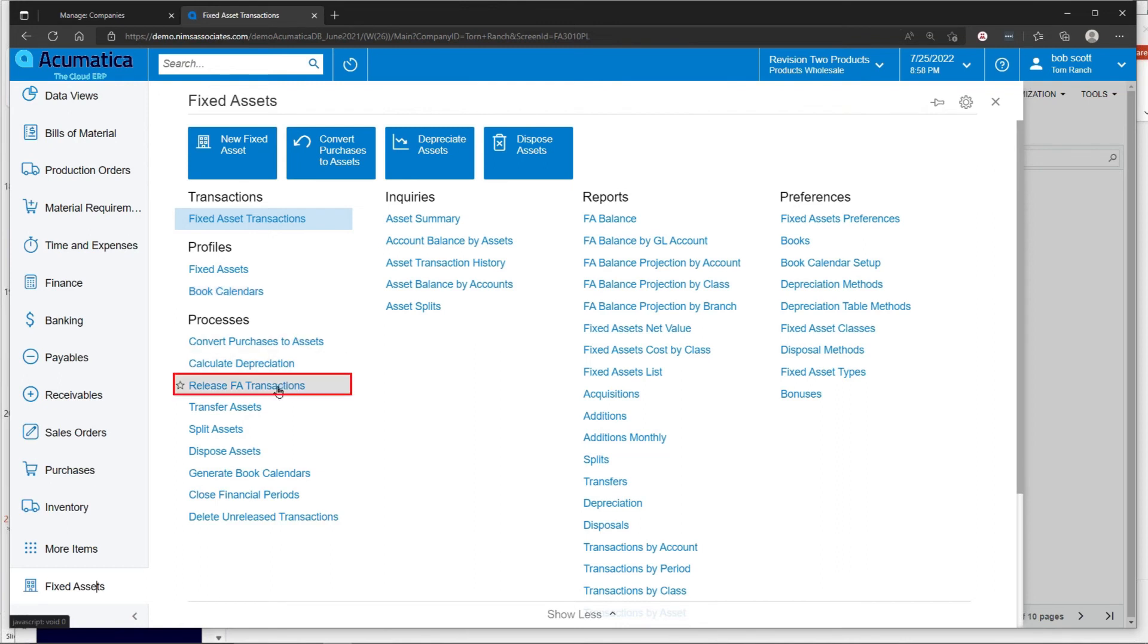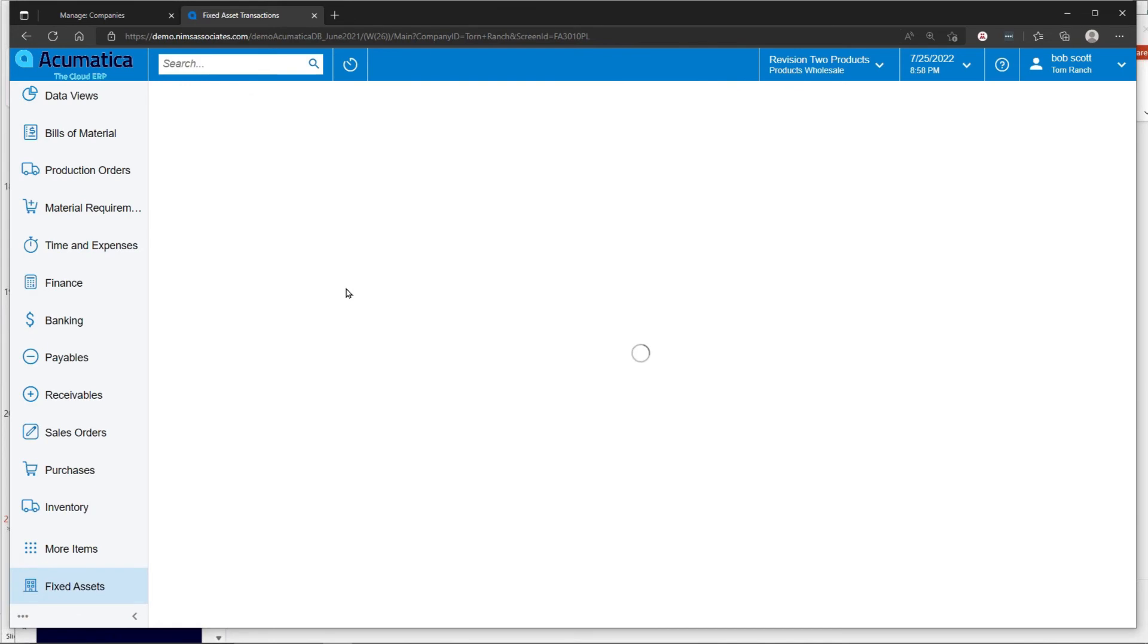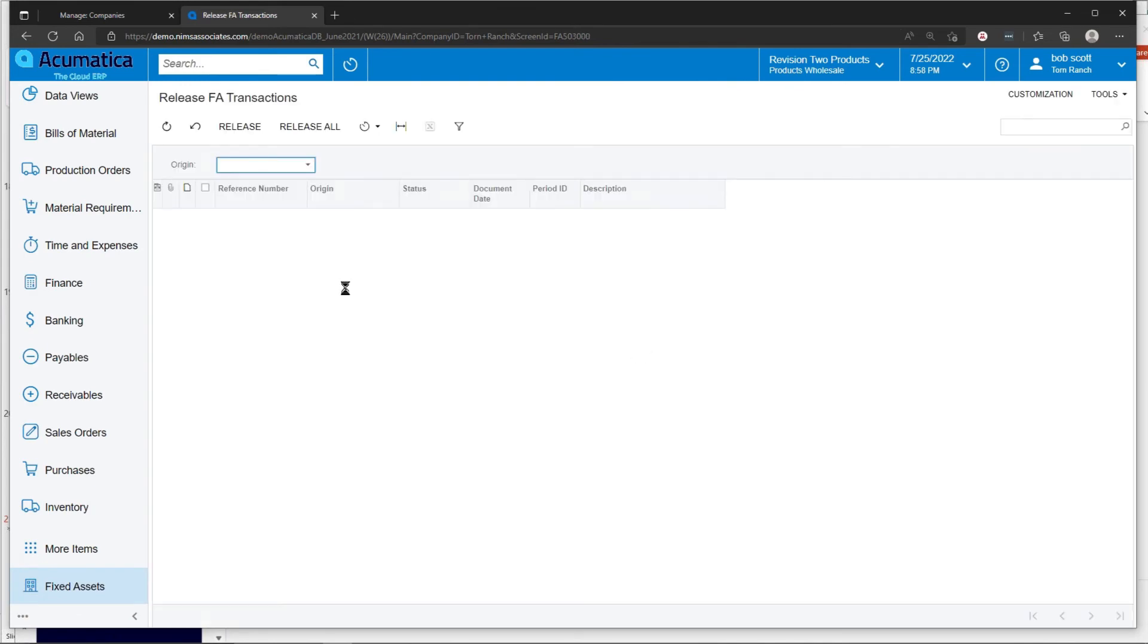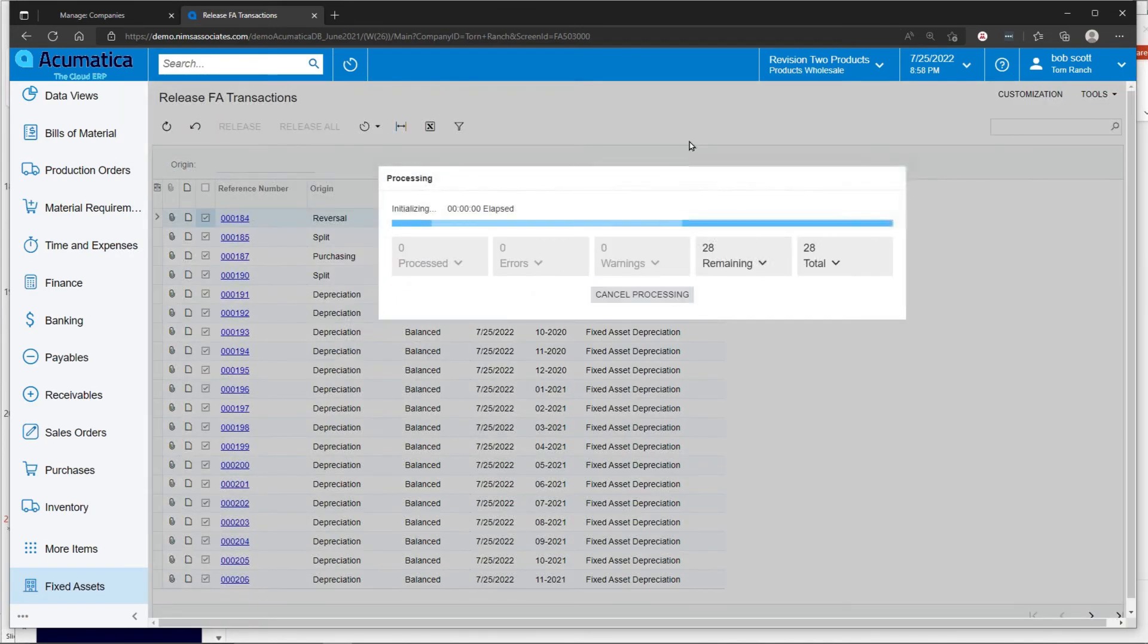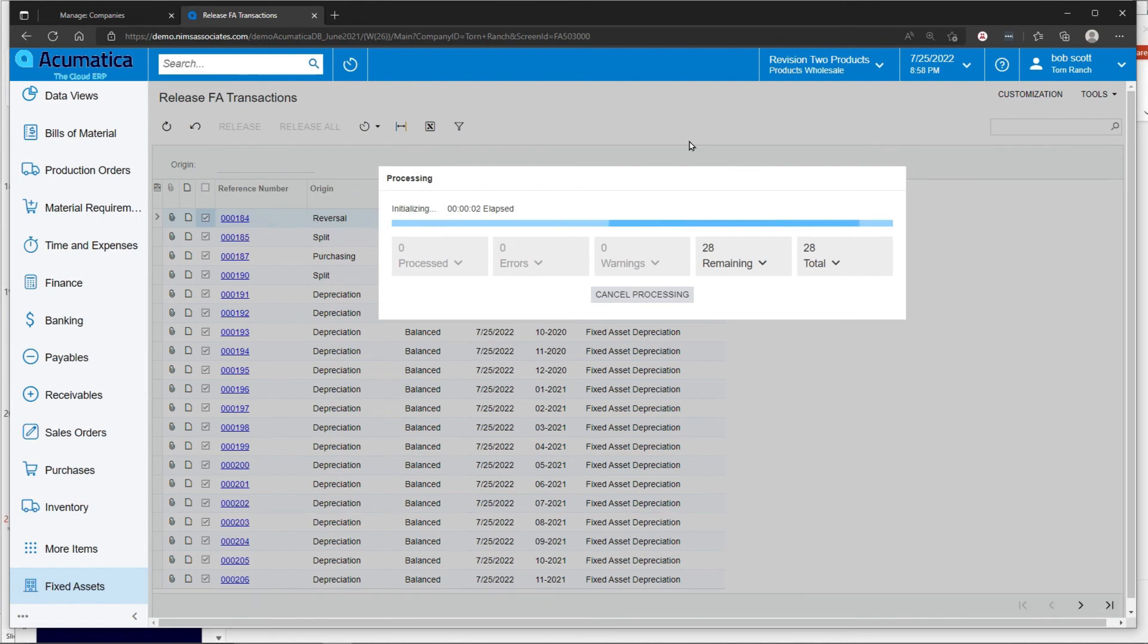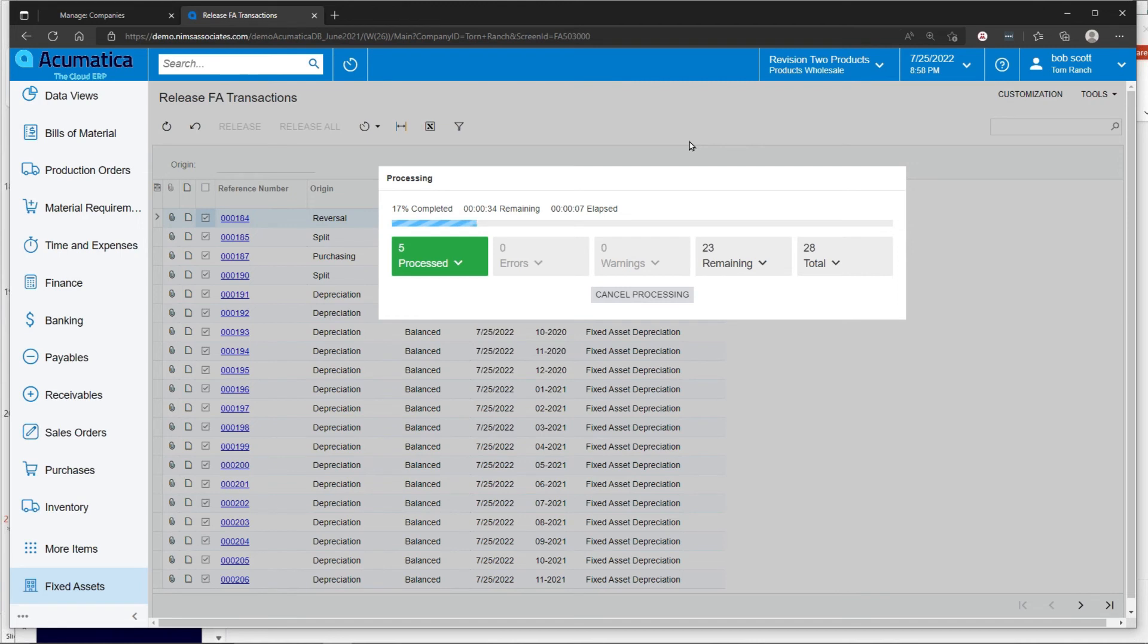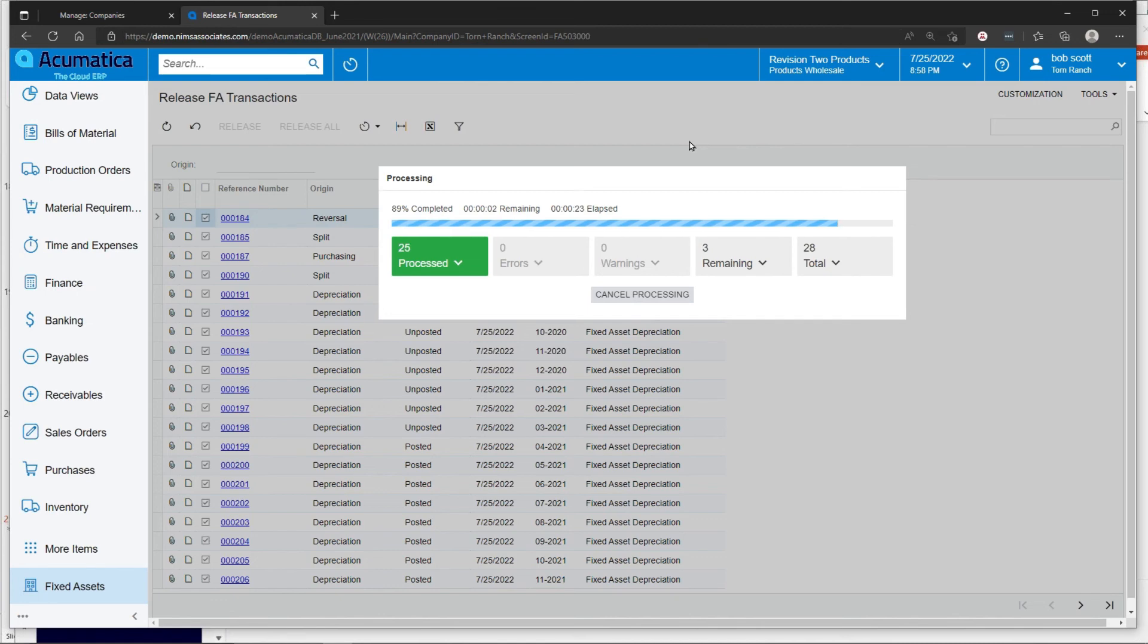To conveniently and easily update all those fixed asset transactions to the general ledger, I can choose release fixed asset transactions and release all. The general ledger is now being updated to reflect depreciation expense and accumulated depreciation. The assets are now updated to reflect that permanent depreciation has been performed. There are ways like in most areas of Acumatica to reverse transactions as well. Depreciation can be reversed as well.